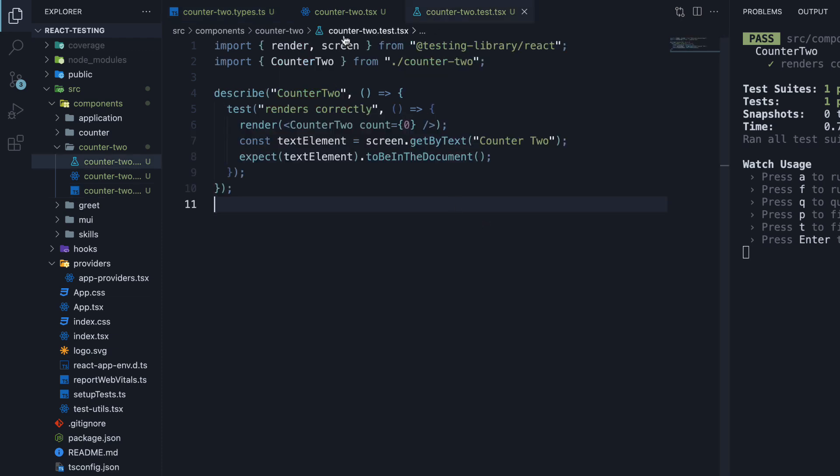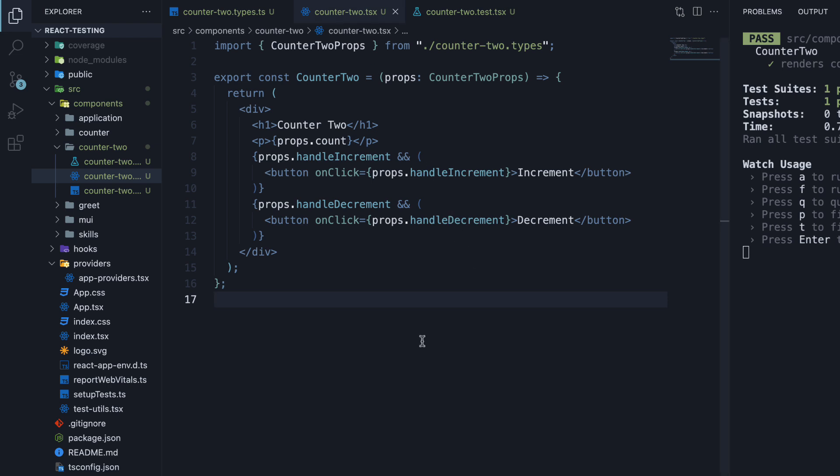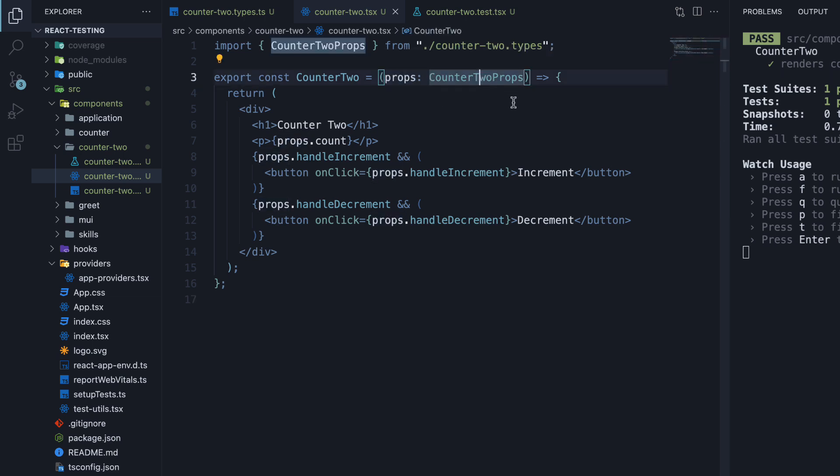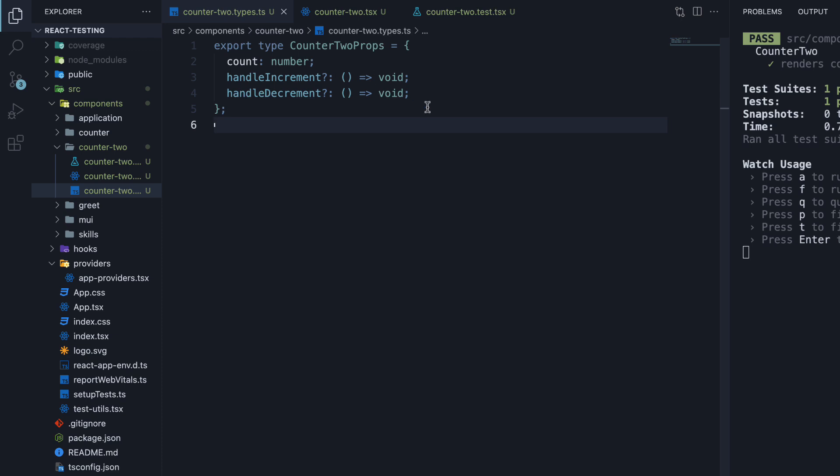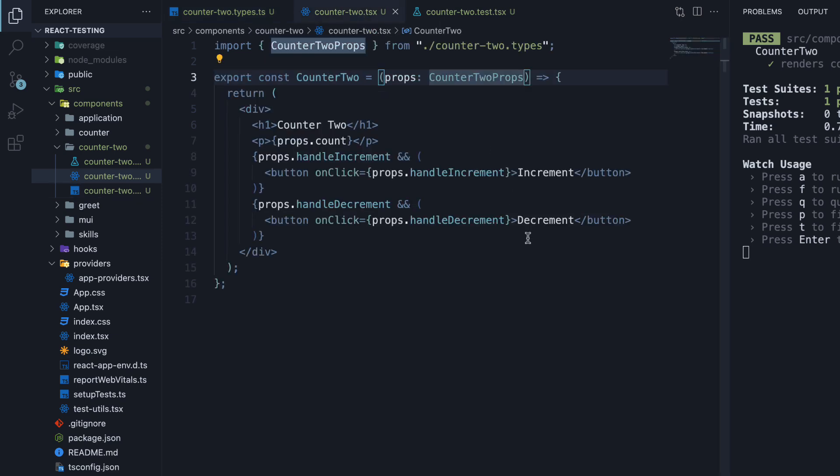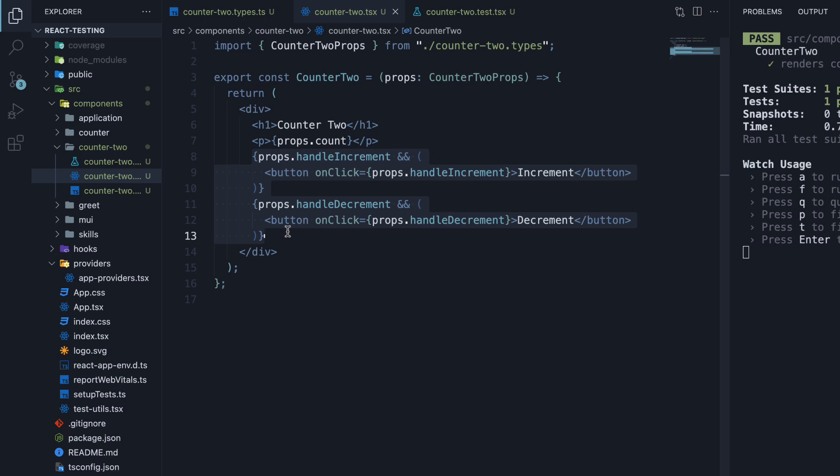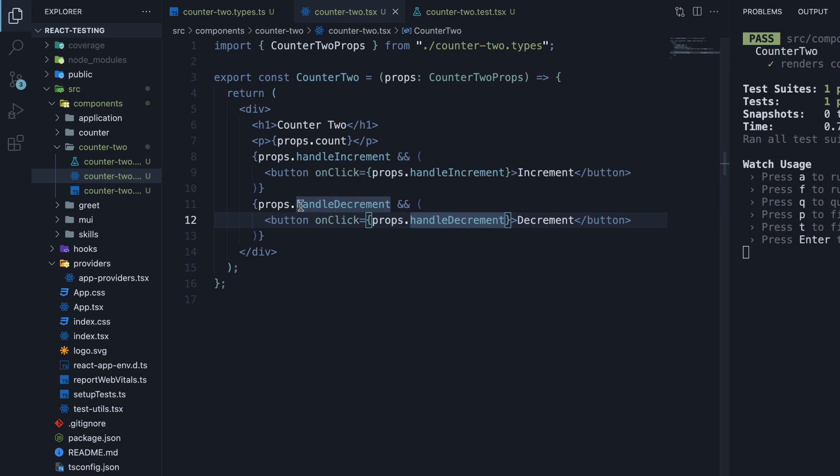Let's start with the component file. The component is a counter, but this time it is props driven. Props is of type counter2 props, which contains the count, handle increment, and handle decrement functions. Both the functions are optional. In the component, we render a heading that says counter2, followed by the count, followed by two buttons, on click of which we call props.handle increment and props.handle decrement. The buttons are conditionally rendered based on the props being available.